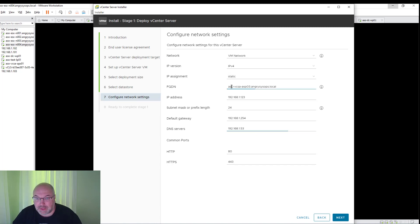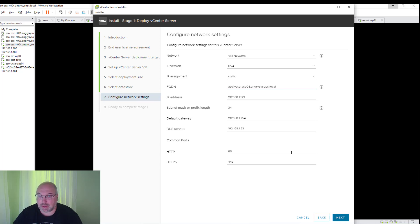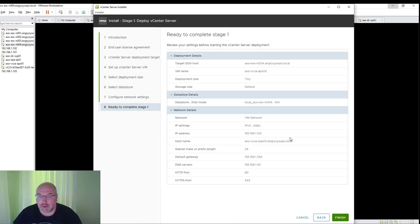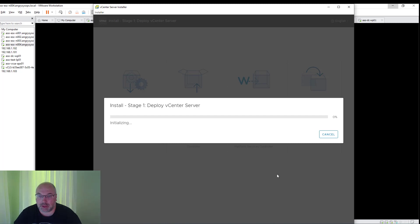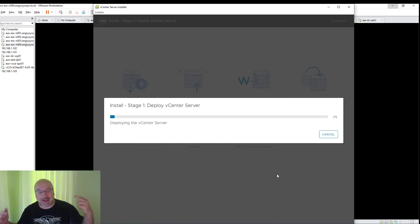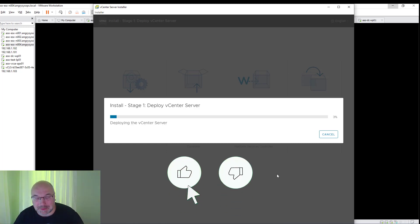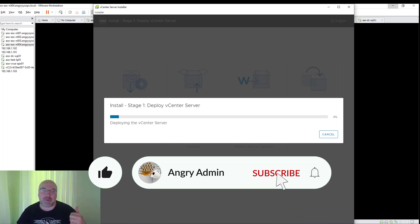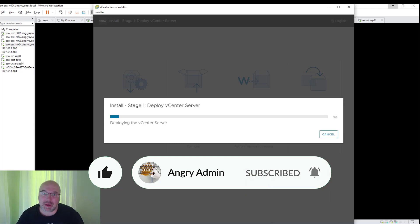Once we have that done, I see the error message and fix it. Once we're happy with the settings, we'll just click Finish, and Stage 1 will begin. It will take some time, so please use this time for a coffee break, and don't forget to like and subscribe to my channel. I'll speed up the video and we'll see you in a few seconds.